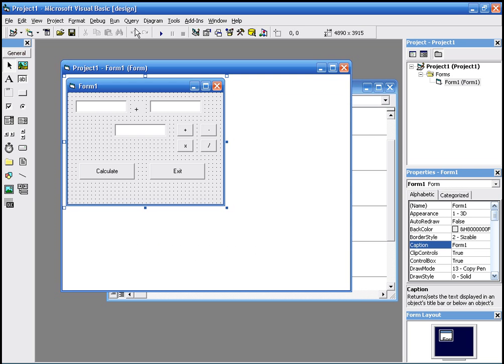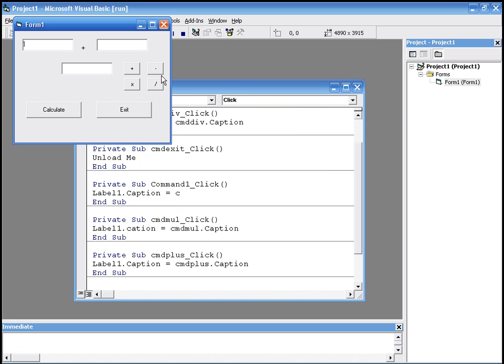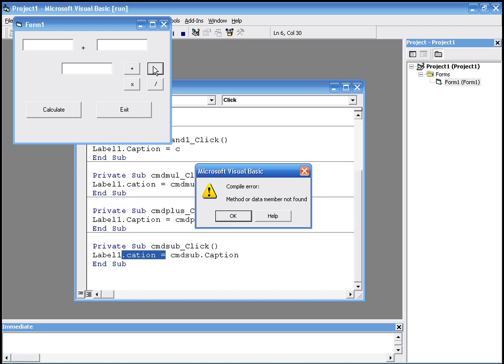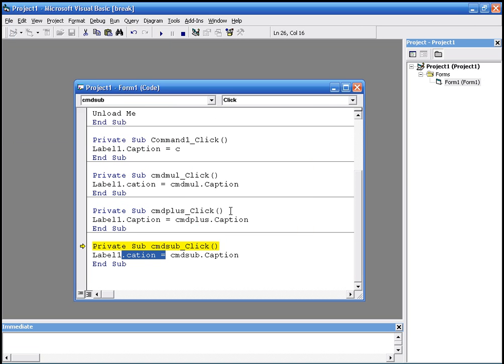We run it now. Press minus. And yeah, I misspelled it. I wrote caption, it says caption. It says caption twice.